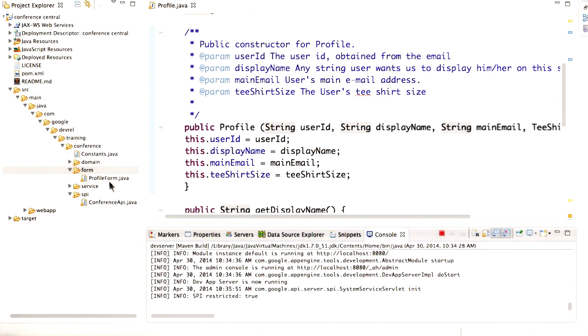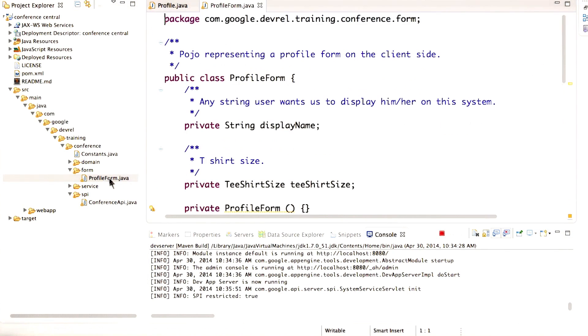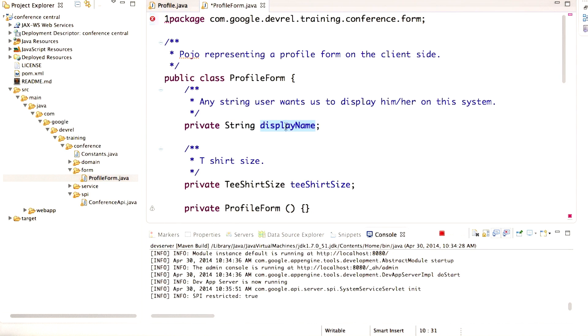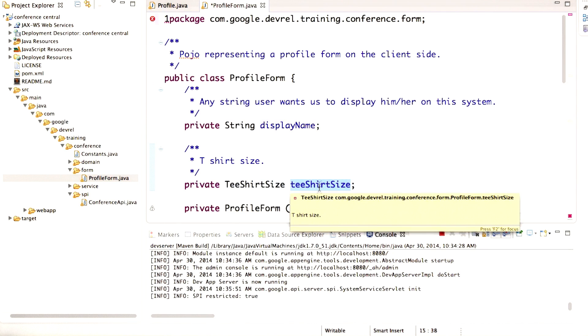Now let's take a look at the ProfileForm class in the form package. You see it defines the fields displayName and teeShirtSize.